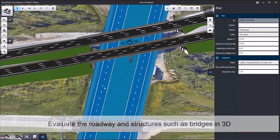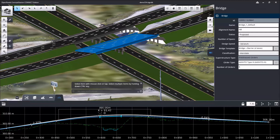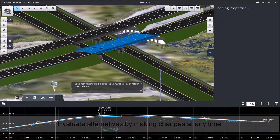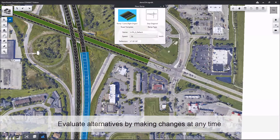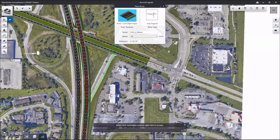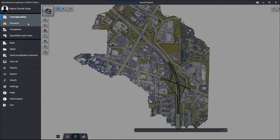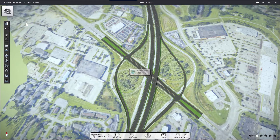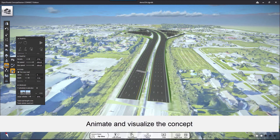Quickly and easily, allowing you to look at a full range of options for every roadway project that you may be wanting to evaluate. Changes are very quick. Changes are very easy. They are automatically implemented as you make changes throughout building your conceptual design.